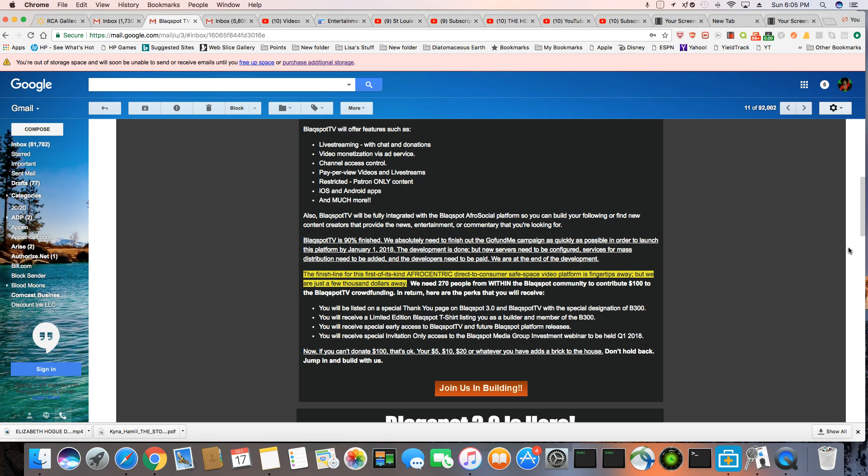This is something that's going to be for us. And once this is up and running, we may be able to leave YouTube altogether. And finally be on a platform. Number one, it'll be troll-free.